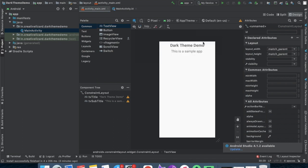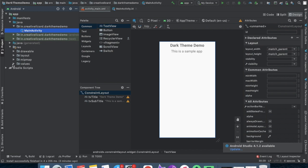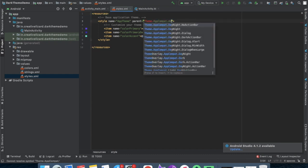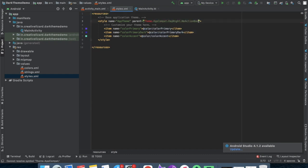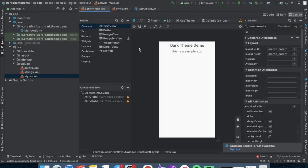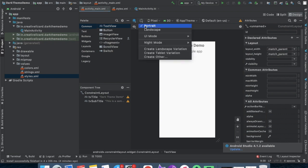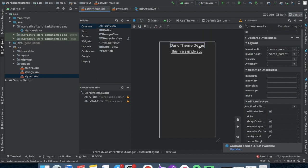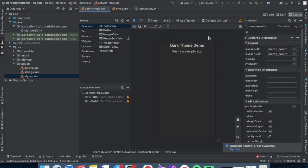Right now night mode will not work because of the theme. We have to change the theme so that it will work. Now run and change the theme so that it will show how it looks.